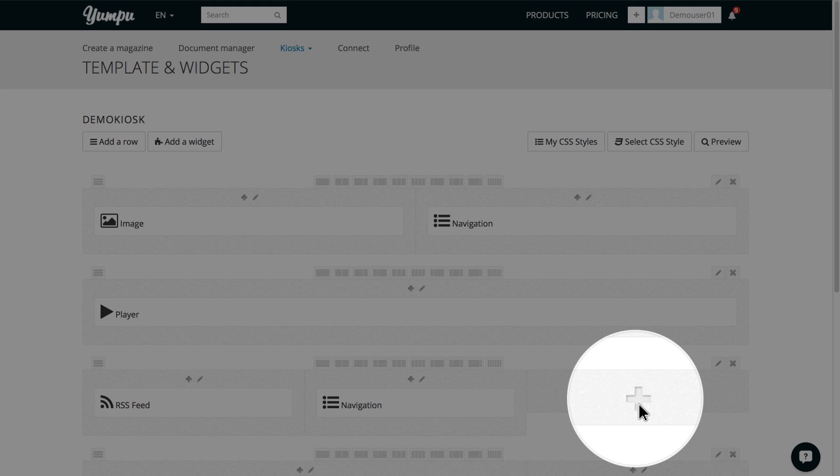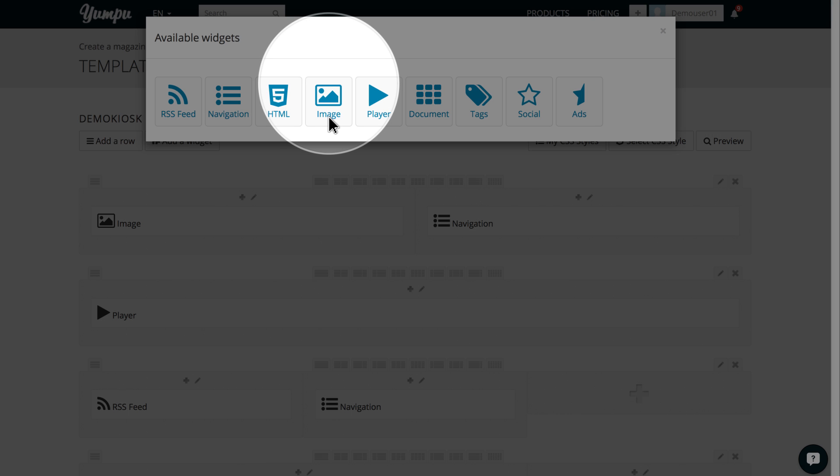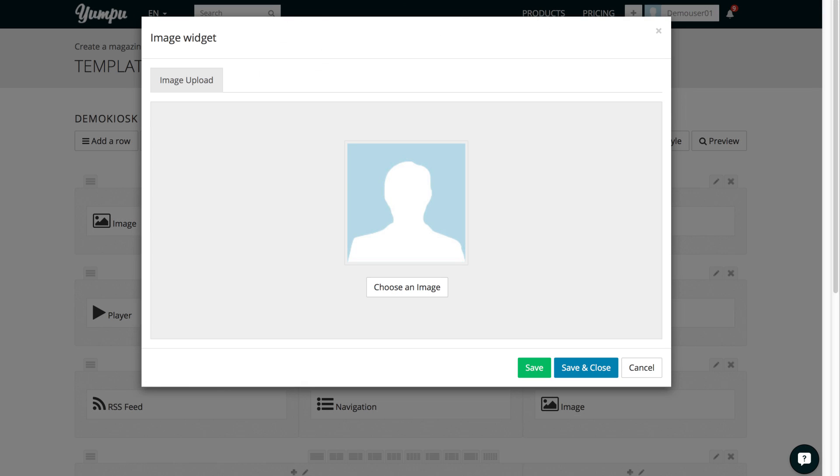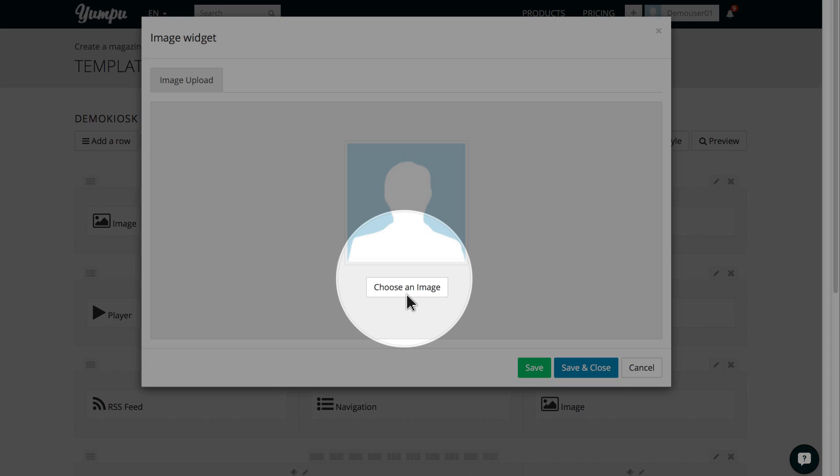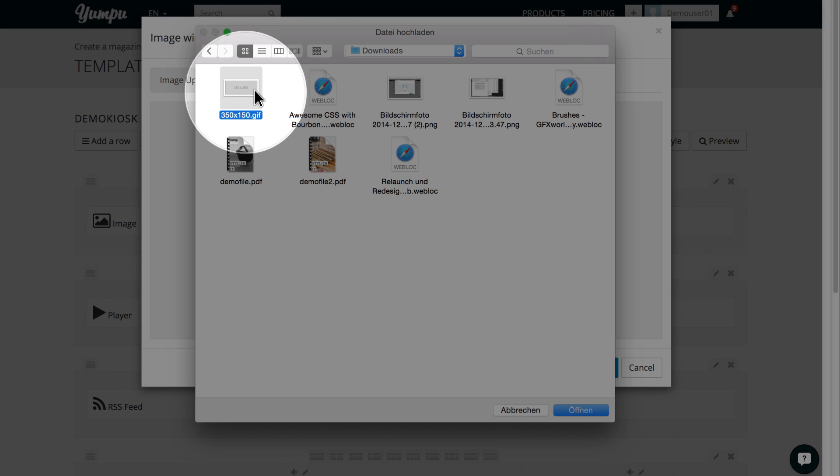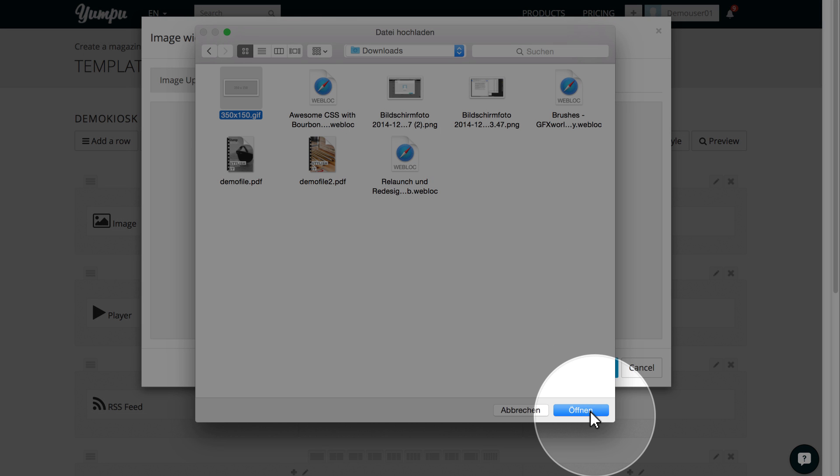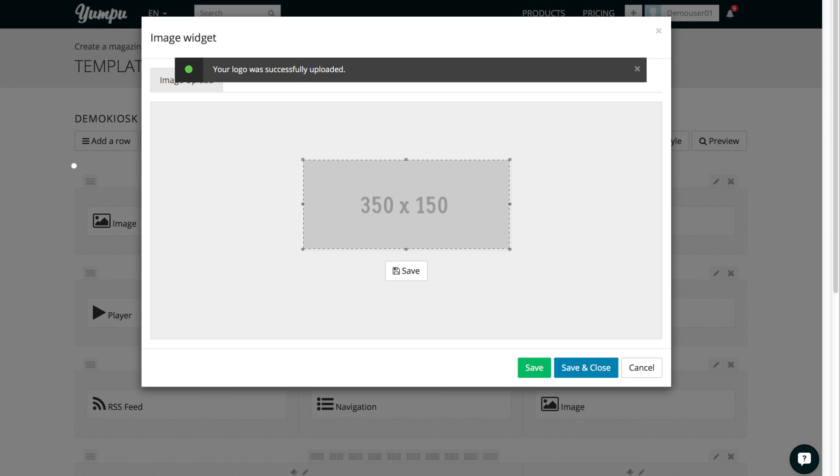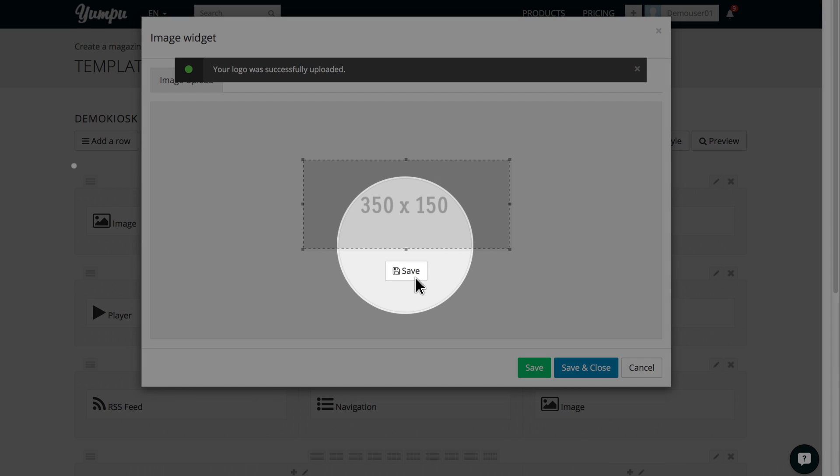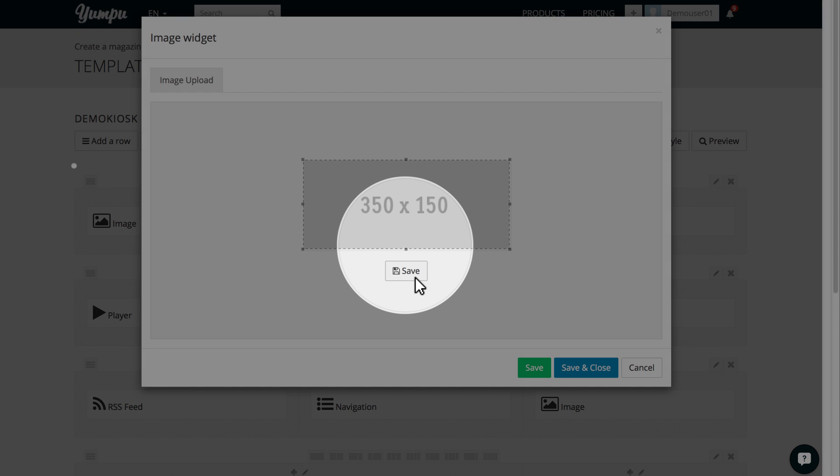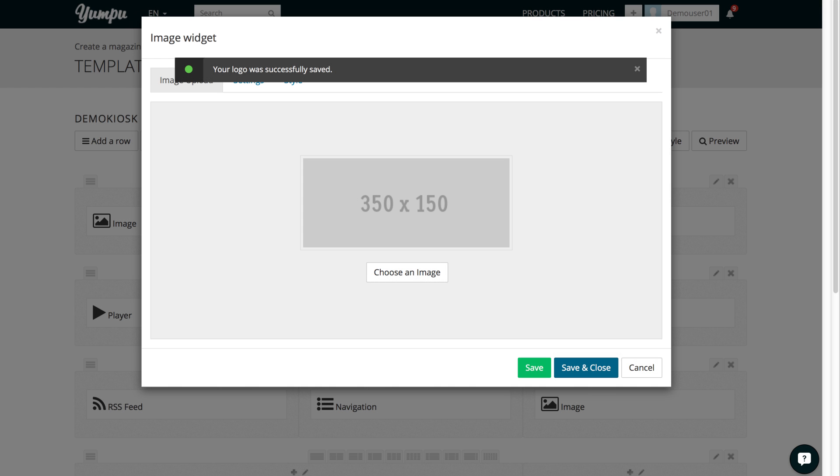And now, we will add content to our third column. Let's select an image here. We simply click on Choose an image and select the image in the dialog box.